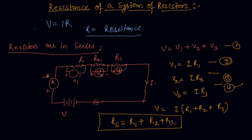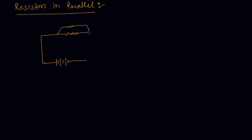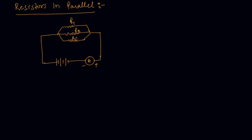Now let us discuss about when they are added in parallel. So when the resistors are added in parallel, let us say I am drawing the diagram here. So student the resistances are let us say R1, R2 and R3 again.